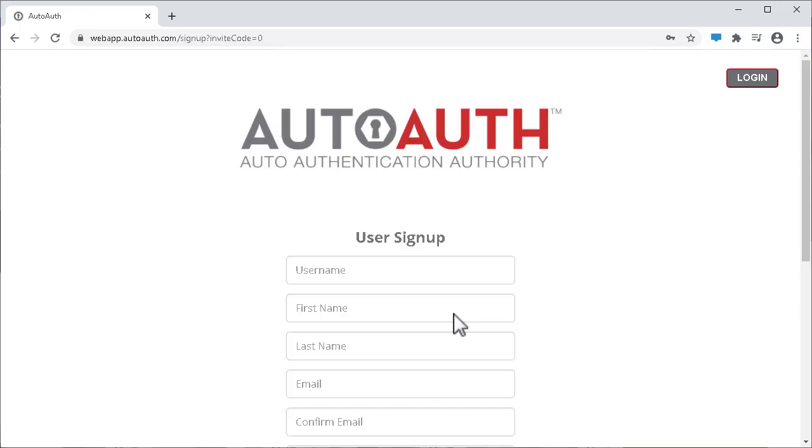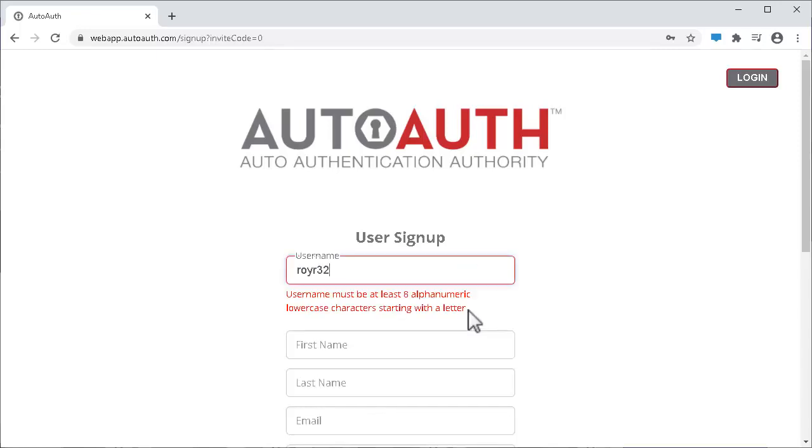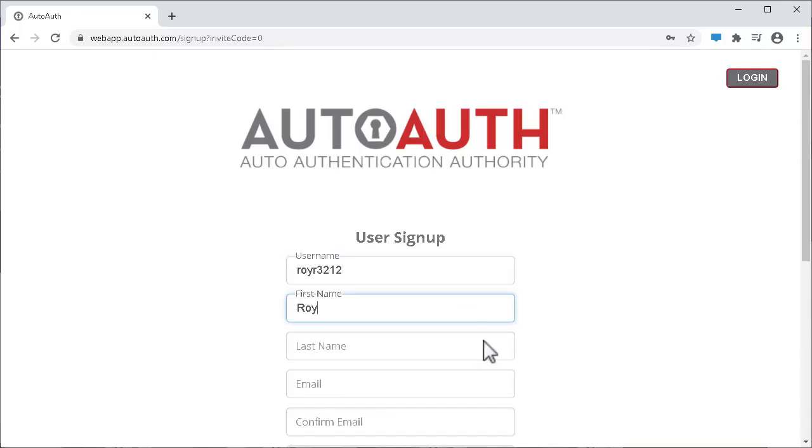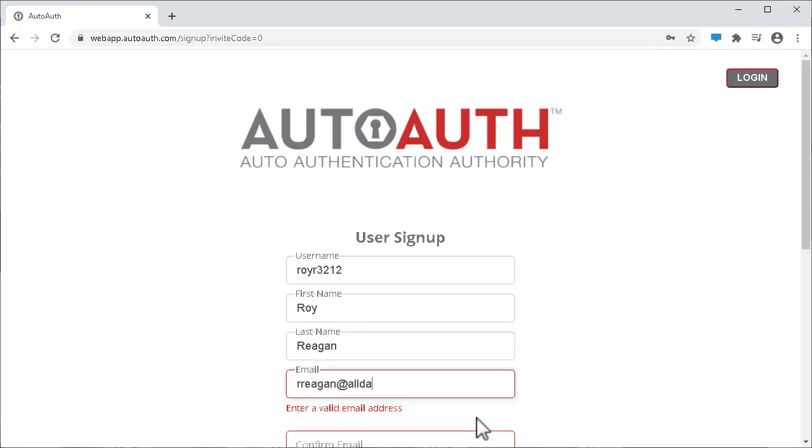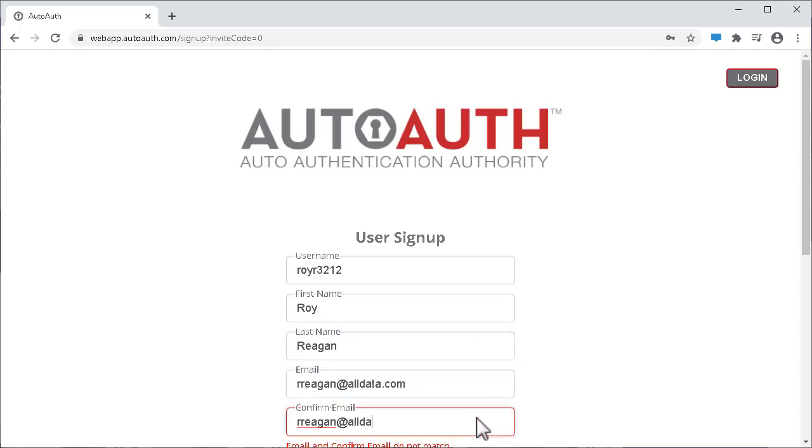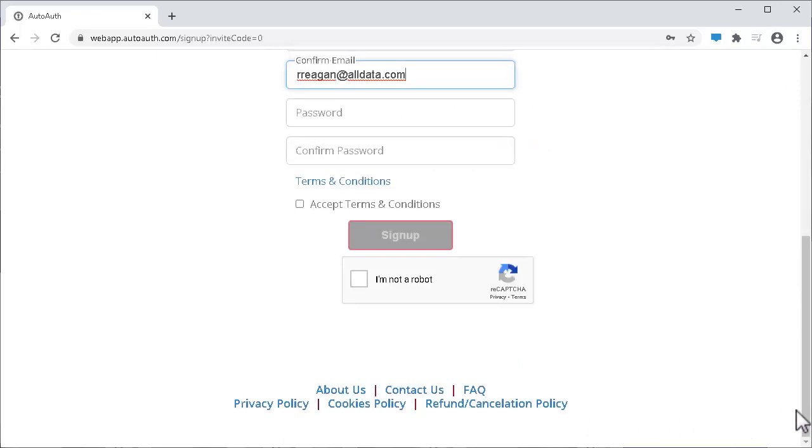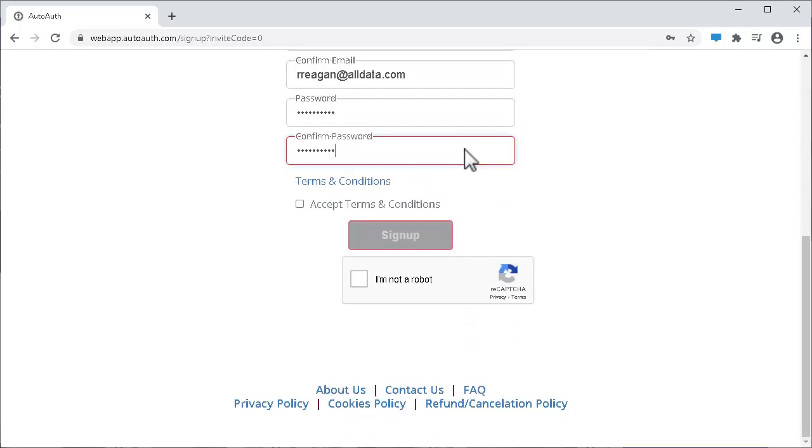Complete the user sign-up form. Accept the terms and conditions. Verify you're not a robot. And click Sign Up.